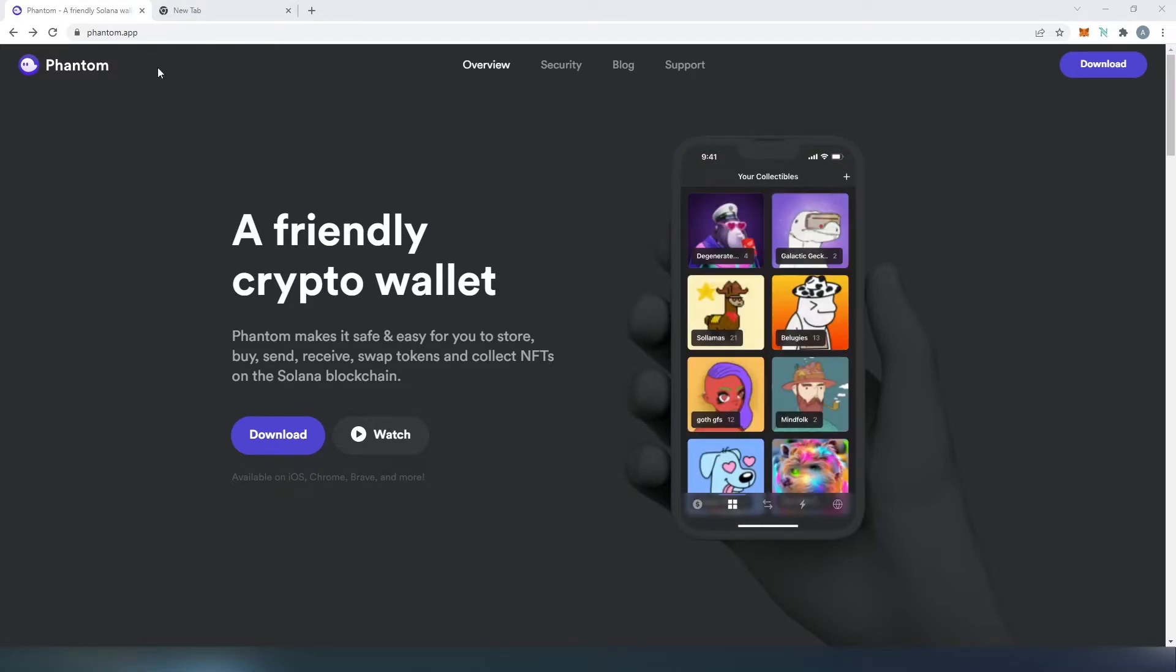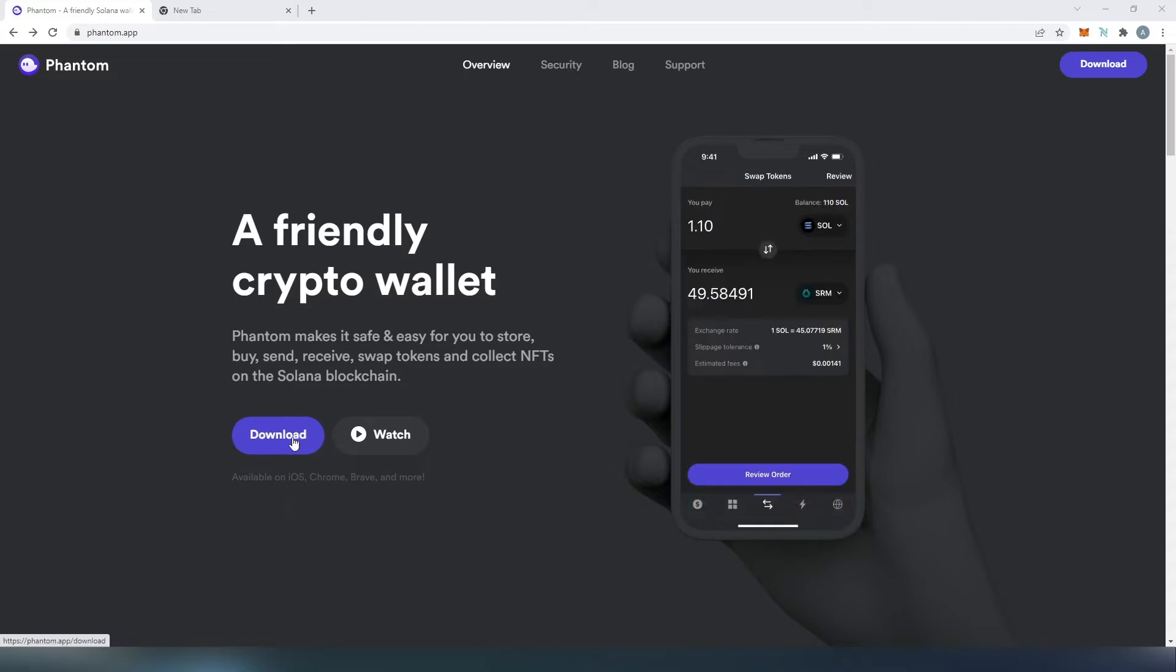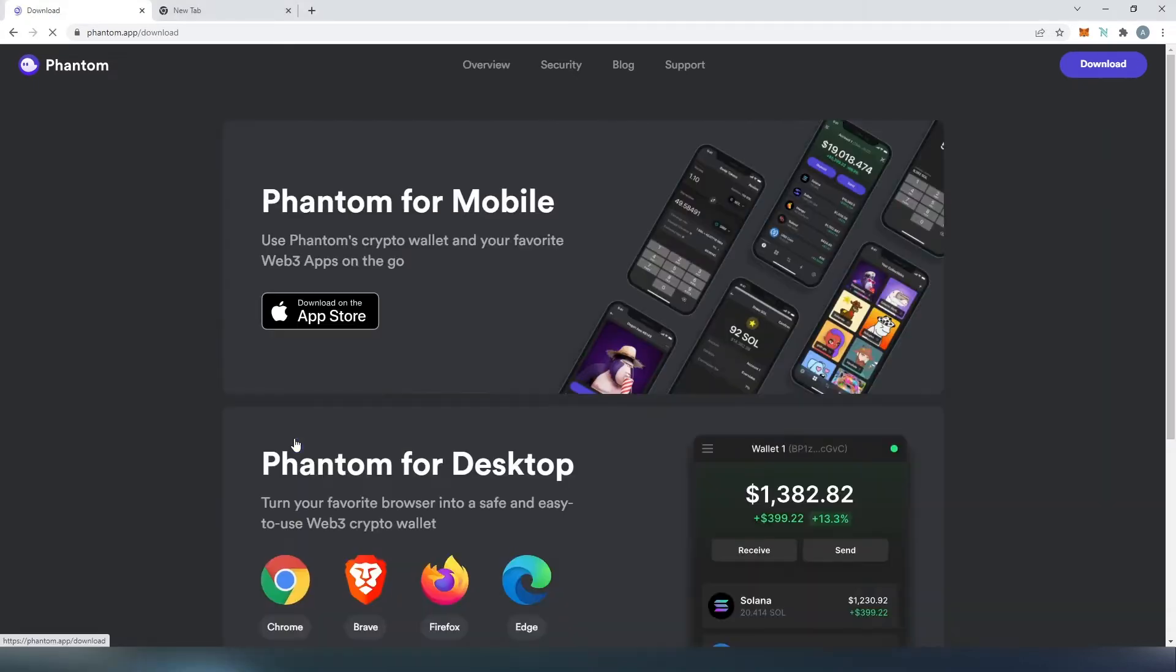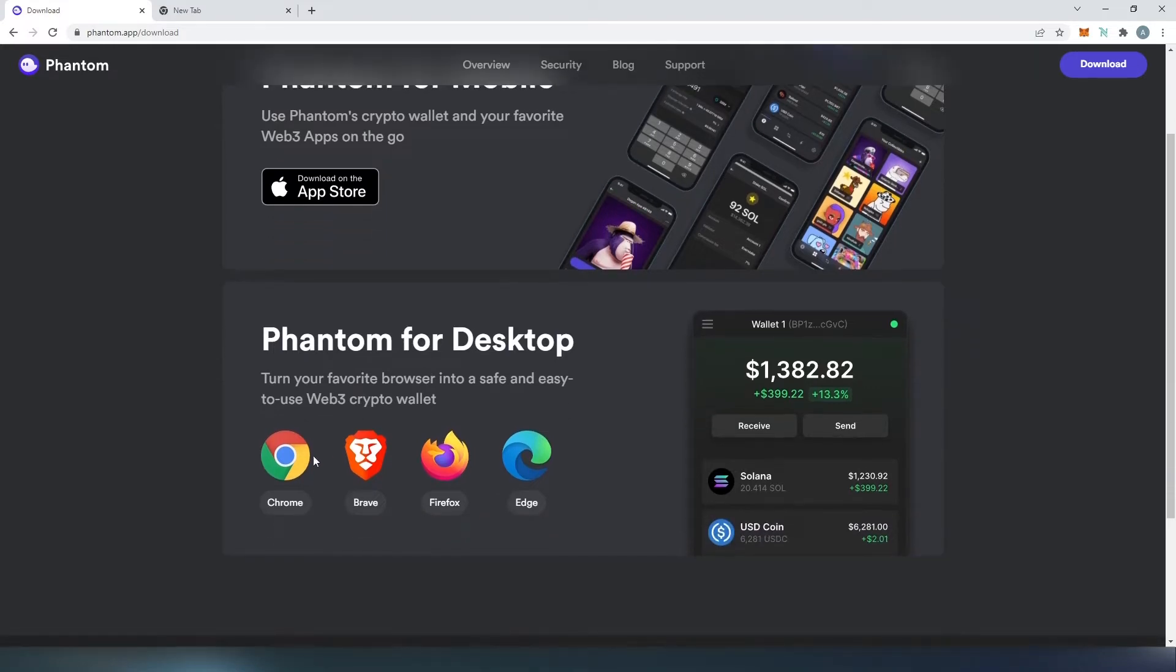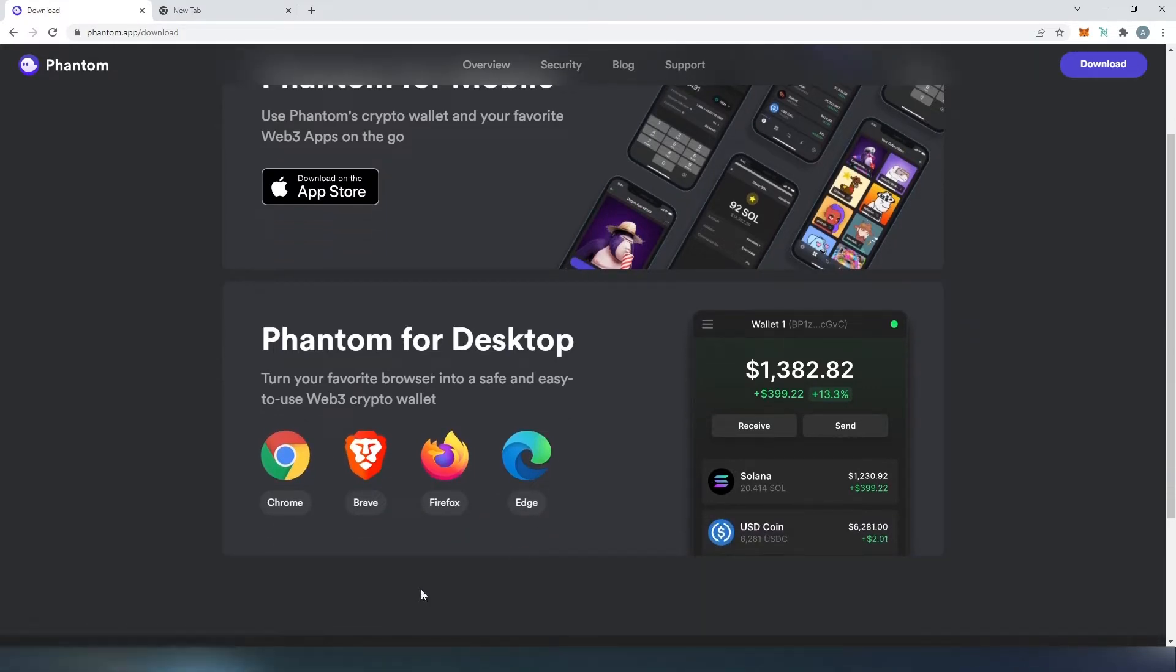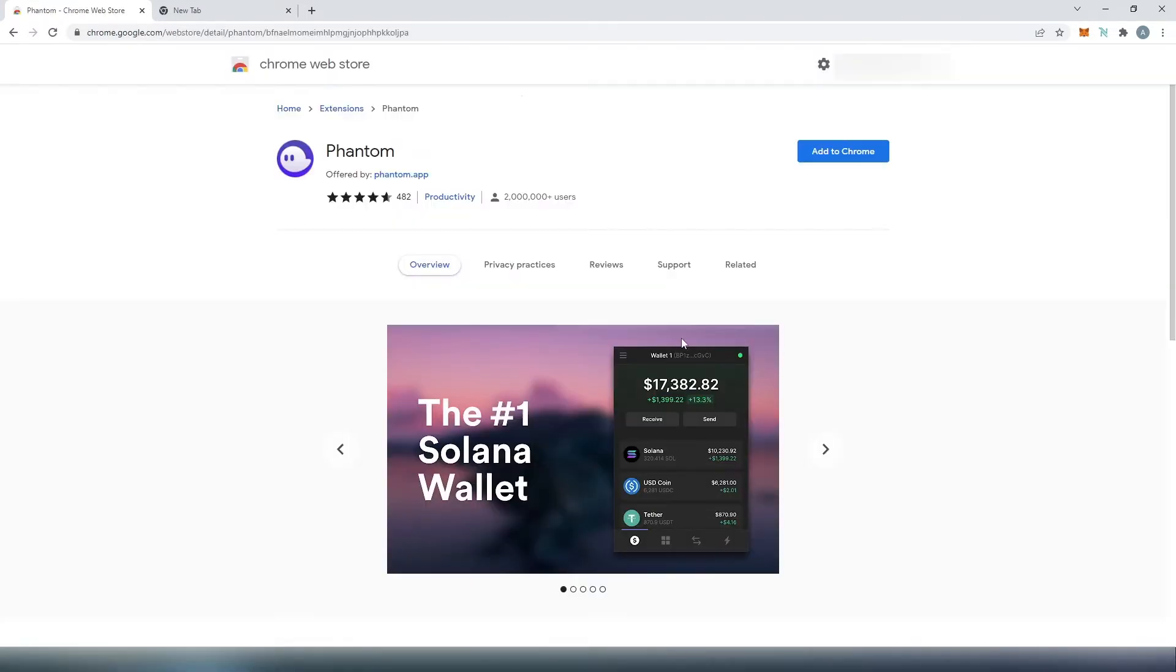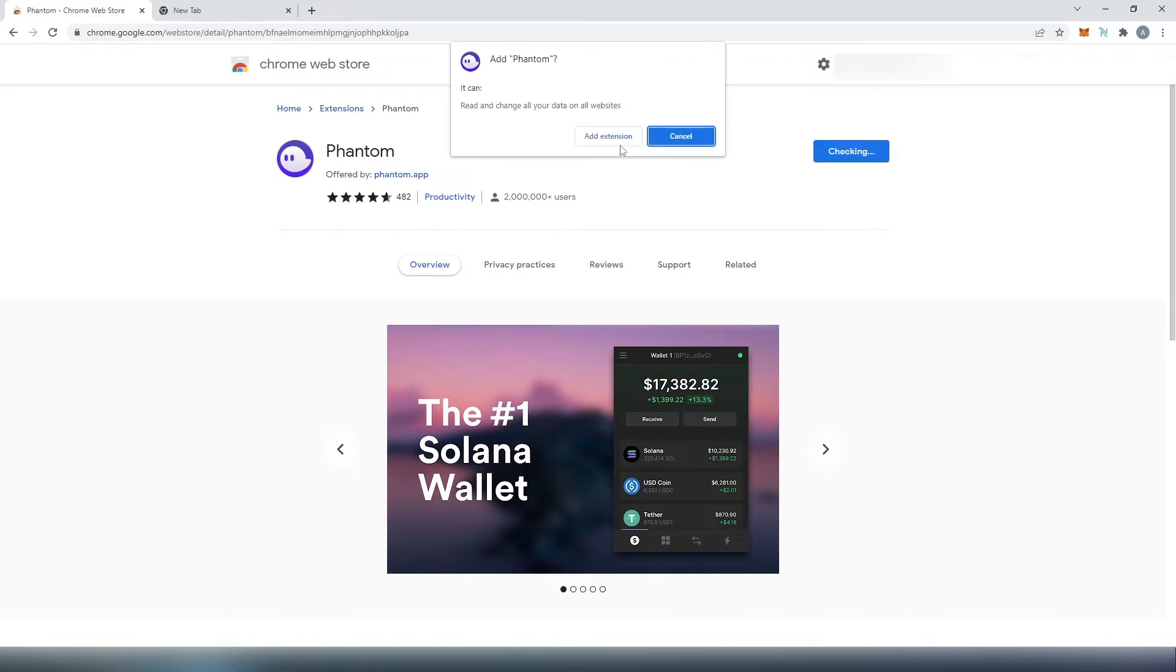So if we go to phantom.app and then in here we need to press on download and then this window is going to appear. As of right now you can see it's only available on iPhone. I'm sure on Android it's going to be available later and then for the desktop it's on Chrome, Brave, Firefox and Edge. So you need to choose which web browser you're using right now. I'm using Chrome and then once this window is going to appear just press on add to Chrome and then add extension.